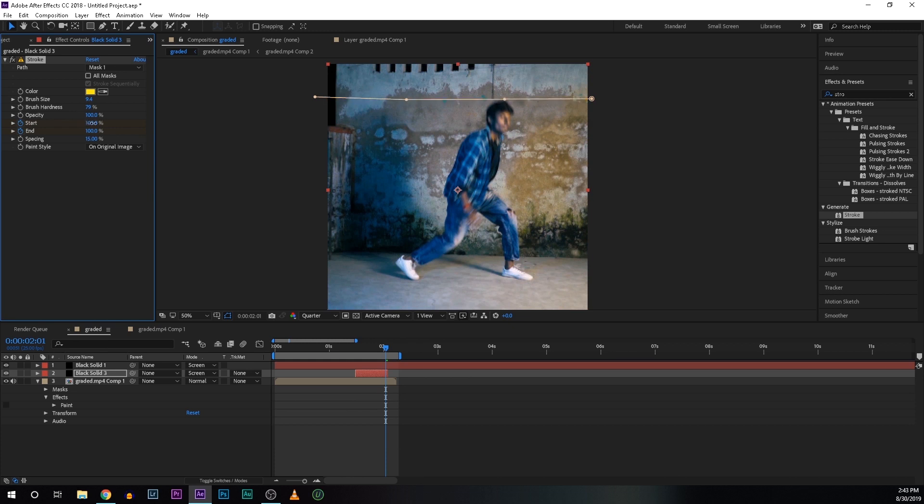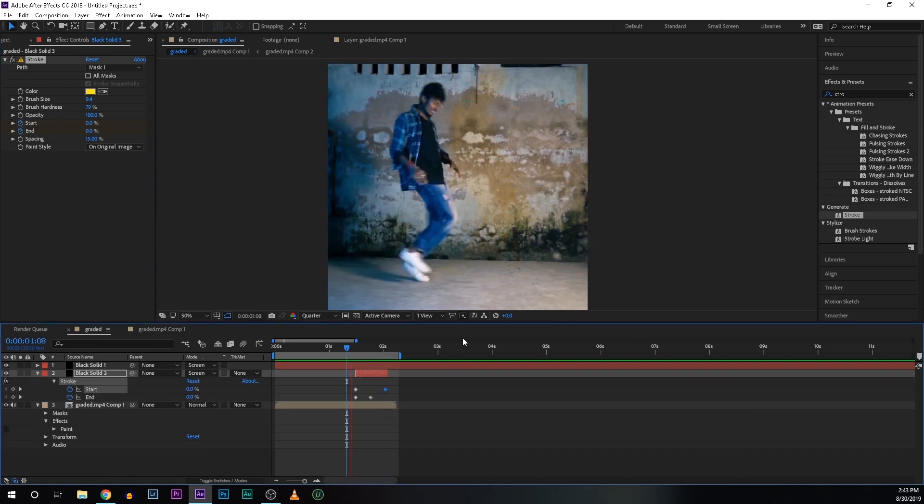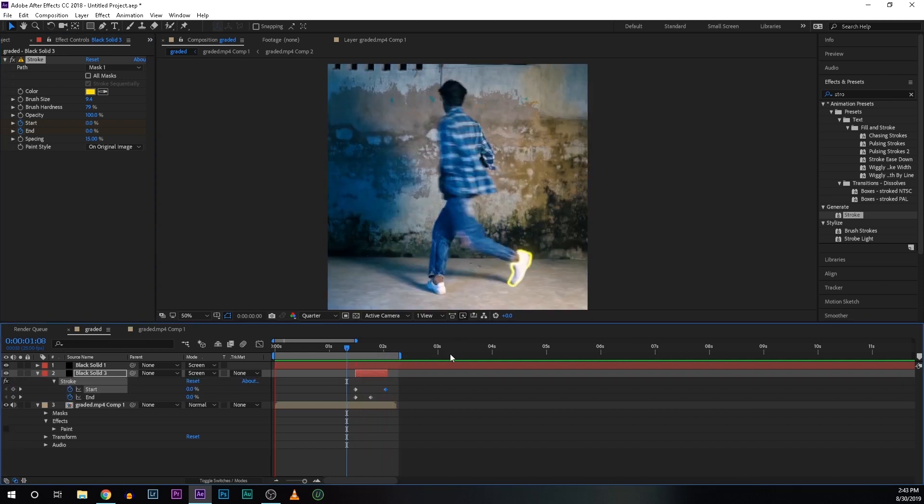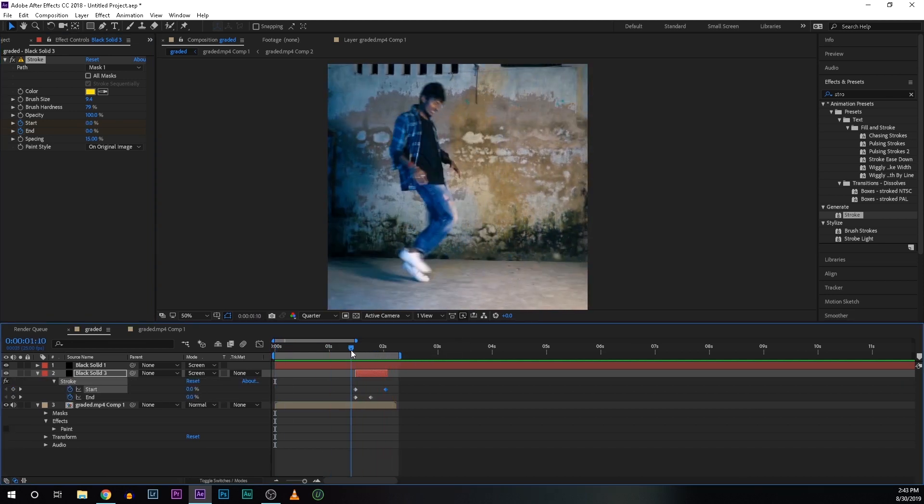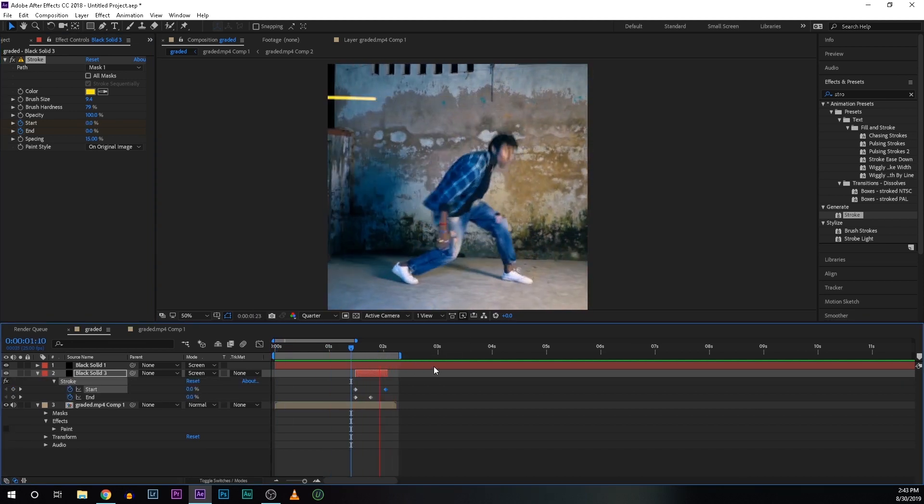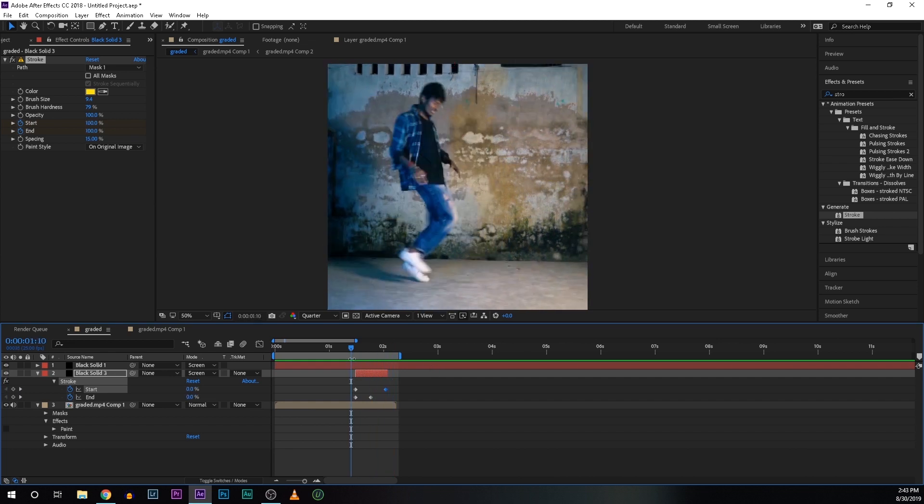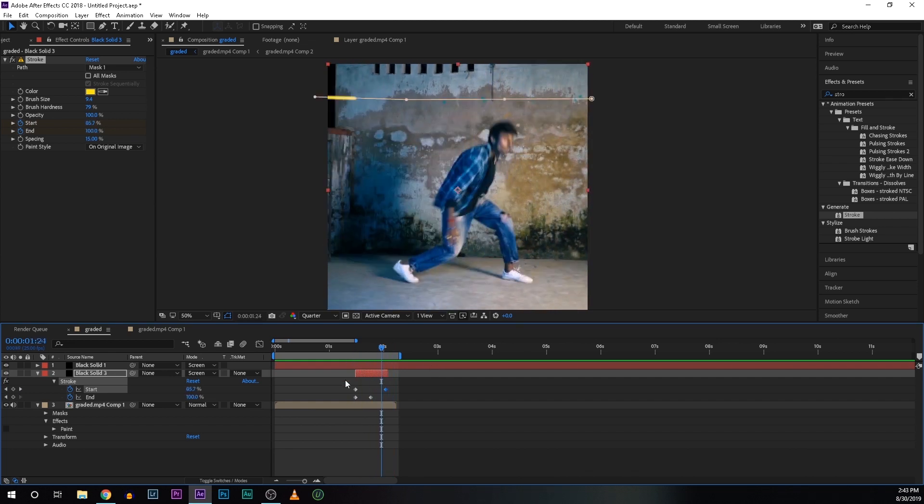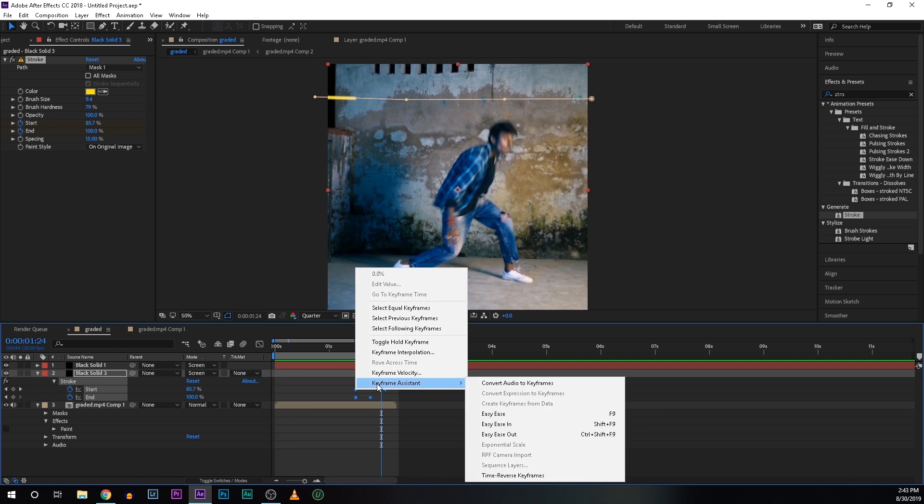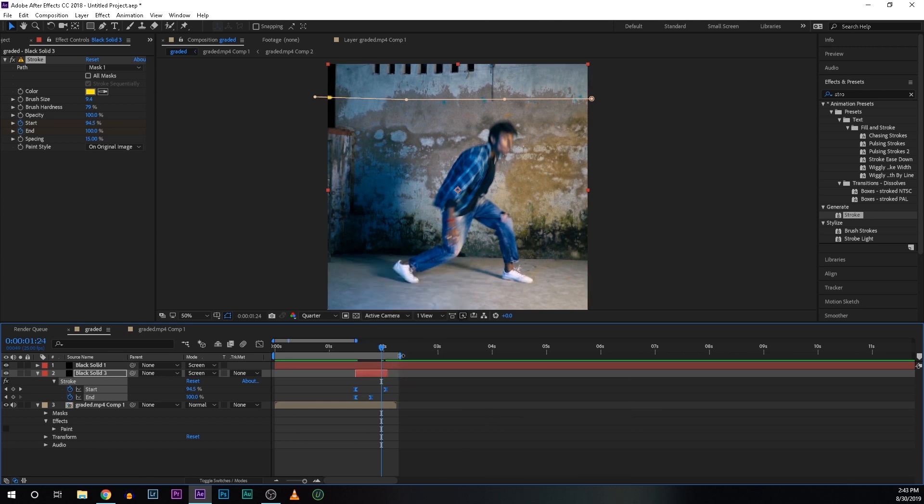Press U on your keyboard to reveal the keyframes. And it's looking good already. So we will make it smoother. For that select all the keyframes and right click and easy ease. So now it's smoother.